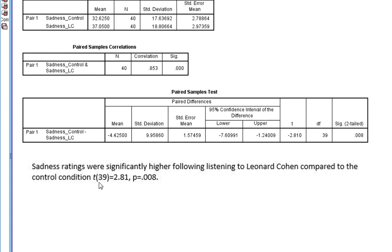And we'd report our T statistic which has got the degrees of freedom in brackets afterwards, and our p-value there as well.